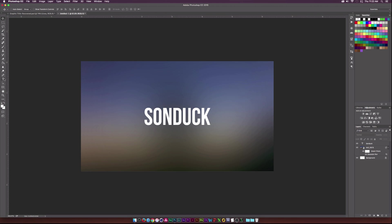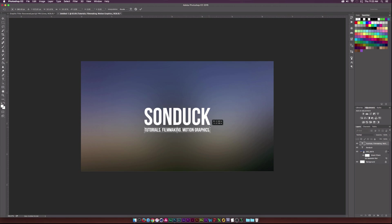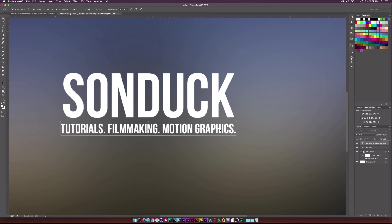We can select the background and use the align tools at the top to center that up. Then go back to the text tool and type our subtitle — something like 'Tutorials, Filmmaking, and Motion Graphics.' You don't have to do this, but I'm showing you my process of how I design things in Photoshop. You can lay all this out in After Effects too, but personally I find this more intuitive and it's how I do my workflow on a lot of projects.